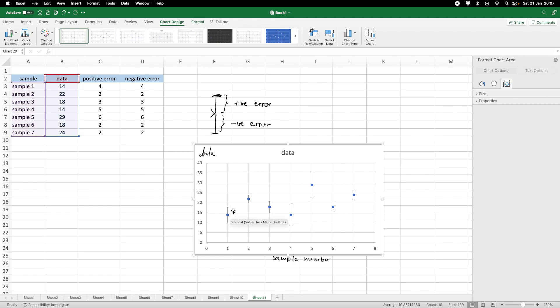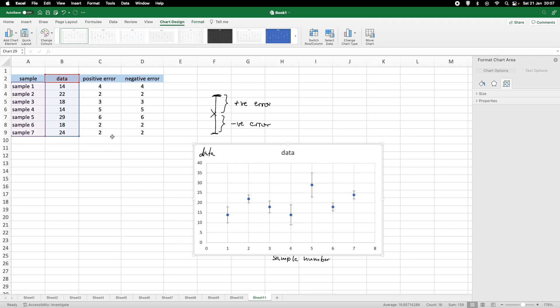And, we see here for sample one, we've got an error of four negative, four positive. Our sample two has a smaller error. Sample five has a very large error, as we can see. And, of course, we can modify the error bars here.